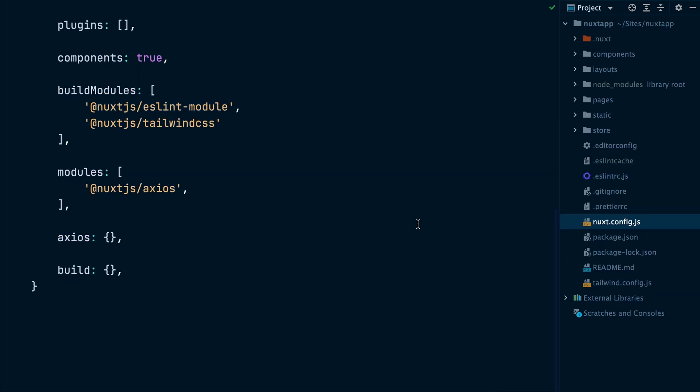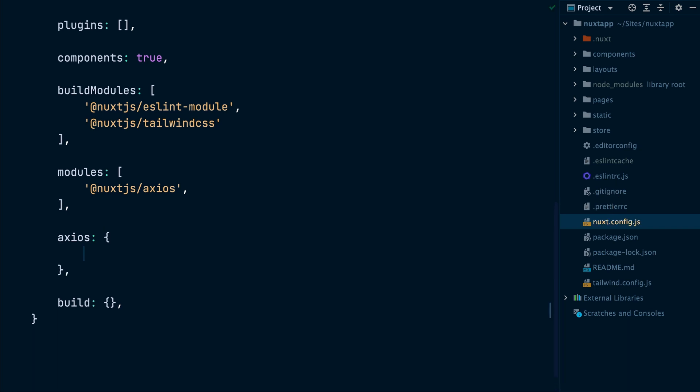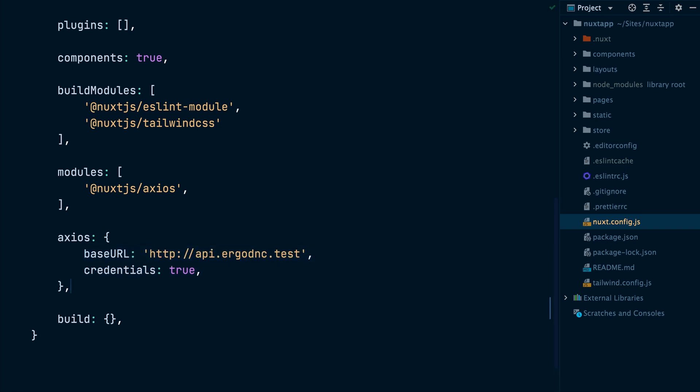On the Nuxt.js app side, we need to configure Axios a little bit, so we will head to the nuxt.config.js file and update the Axios attribute. We will set credentials to true to include cookies with every request and configure the base URL to http api.ergodnc.test, which is where our Laravel API is hosted. And now we have everything ready to start working on the Nuxt.js app.